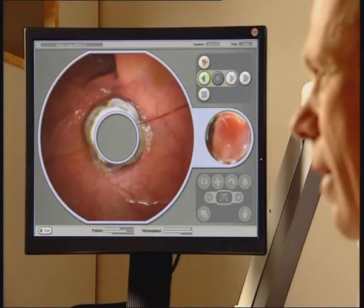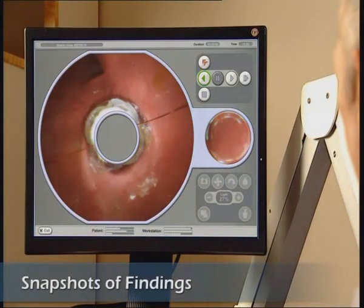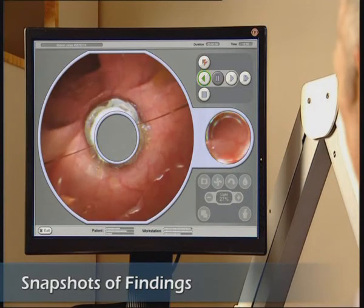At any moment desired, the physician may record snapshots of significant findings.